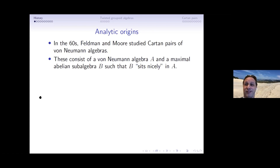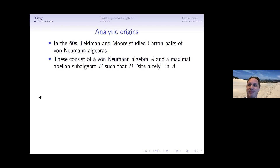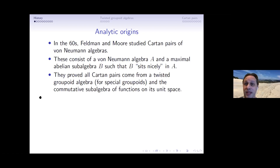Roughly speaking, a cartan pair consists of a von Neumann algebra A and a maximal abelian subalgebra — a MASA — B, where B sits nicely inside A. If you gave me a multiple choice test on the Feldman-Moore paper I might get a 70 if I'm lucky, but I definitely would fail a written exam. Roughly speaking, what they proved is that all cartan pairs come from a special sort of twisted groupoid algebra.